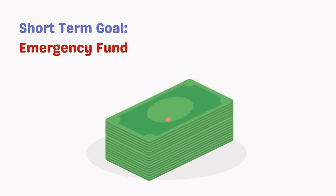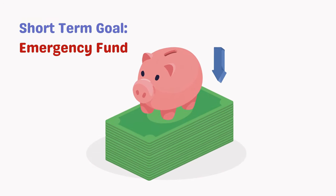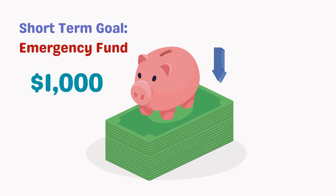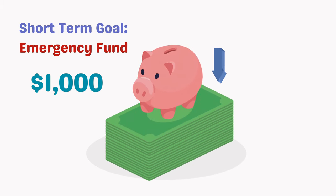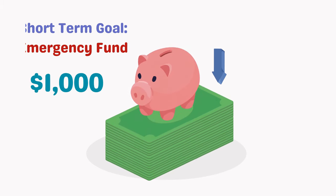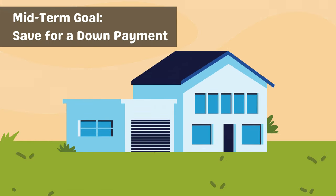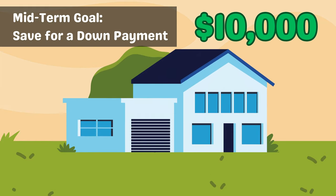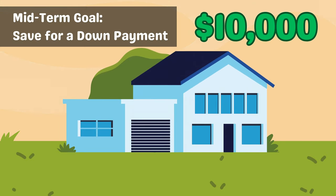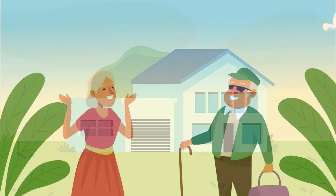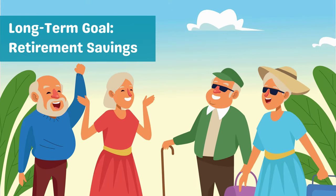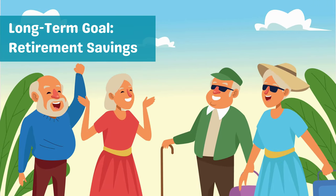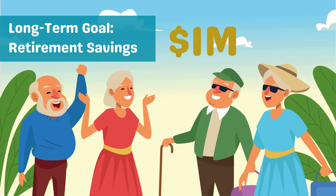For a short-term goal, let's say you want to build an emergency fund of $1,000. This is crucial for covering unexpected expenses like car repairs or medical bills. A mid-term goal might be saving $10,000 for a down payment on a house. This requires more time and discipline, but it's definitely achievable with a solid plan. And a long-term goal could be saving for retirement. This could be aiming to have a million dollars in your retirement account by the time you retire.